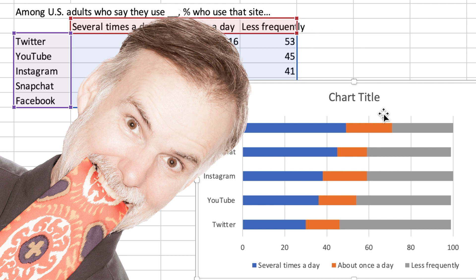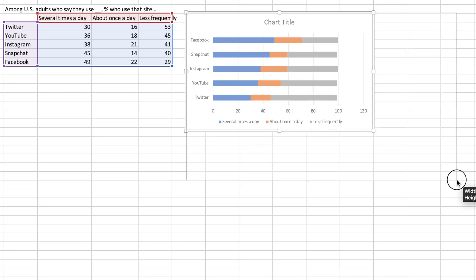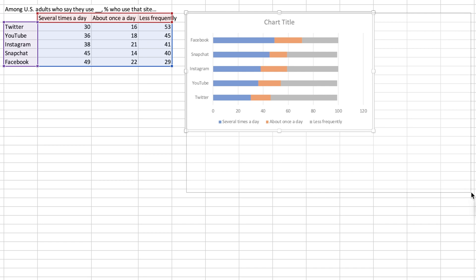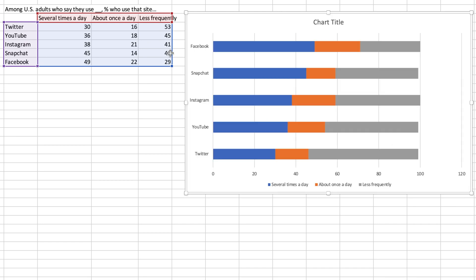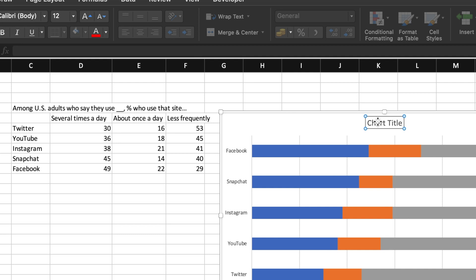But there are a few things we can do to make this chart even better. First, I'll drag on the corner of the chart to make it bigger and easier to work with. Next, I'll add a title by simply copying and pasting the title from the spreadsheet.